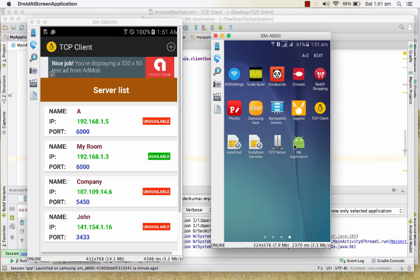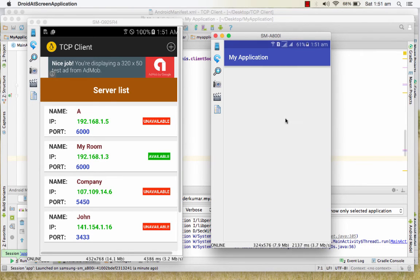This is the client application we made, and as you can see it is available here.